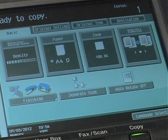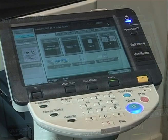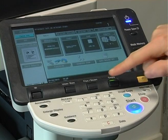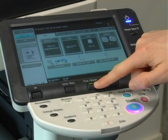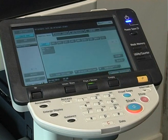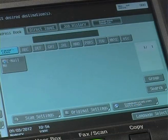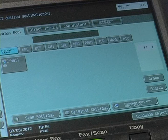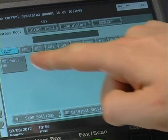When logged on, you will have access to the copy functions via the display screen. Press the scan button on the keyboard to access the scan functions. You will be presented with a scan to email display screen. Select the email me button.